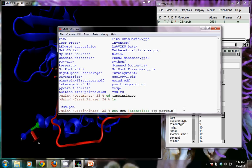VMD knows which atoms correspond to protein because if you look at the PDB file, anything associated with protein is denoted with a label called ATOM in all caps, and all of the other things like water and ATP are denoted with something called heteroatom — HETATM in all caps. So it knows to distinguish between the two by that label.